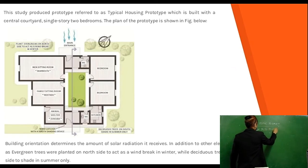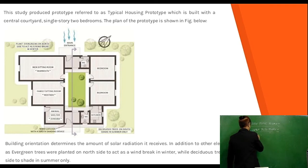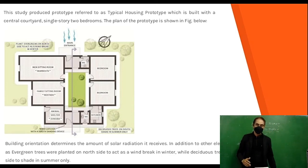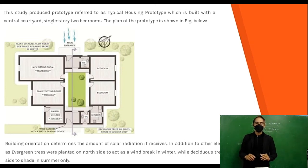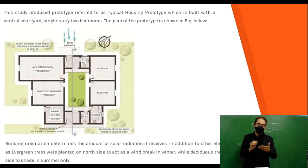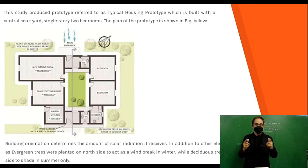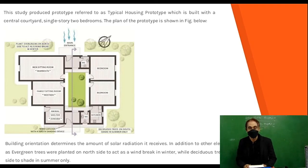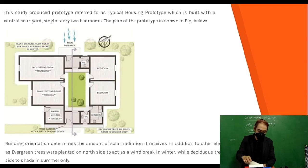The study produced a prototype referred to as the typical housing prototype, built with a central courtyard, single story, and two bedrooms. Building orientation determines the amount of solar radiation received. Evergreen trees are planted on the north side to act as a windbreaker in winter, while deciduous trees on the south side provide shade in summer only.